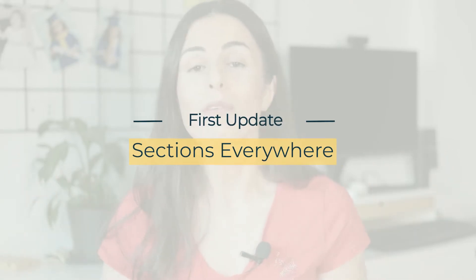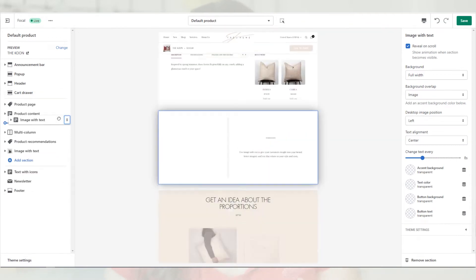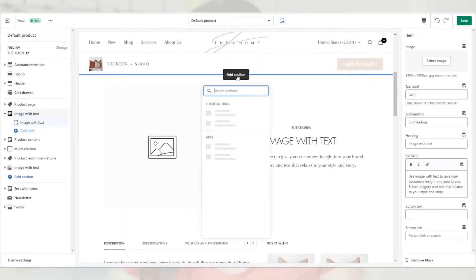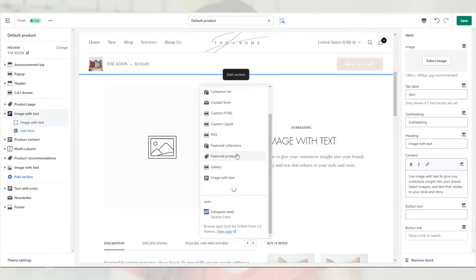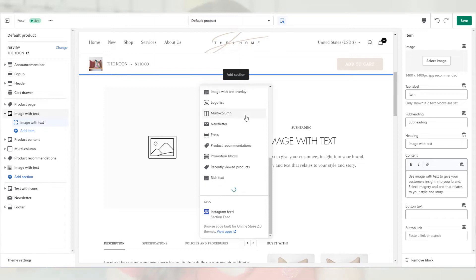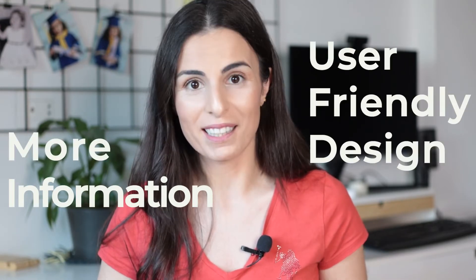The first update I'm going to talk about is sections everywhere. Before Shopify Online Store 2.0, we were only able to add sections inside of the homepage. Now we can add sections in all pages — the product pages, the collection pages, even the normal pages. The sections you can add depends on the theme you are using, so if you are considering moving to a new theme, I highly recommend you to make sure that it has all the features you are looking for. You can use this feature to design amazing product pages with more information and better user-friendly design.